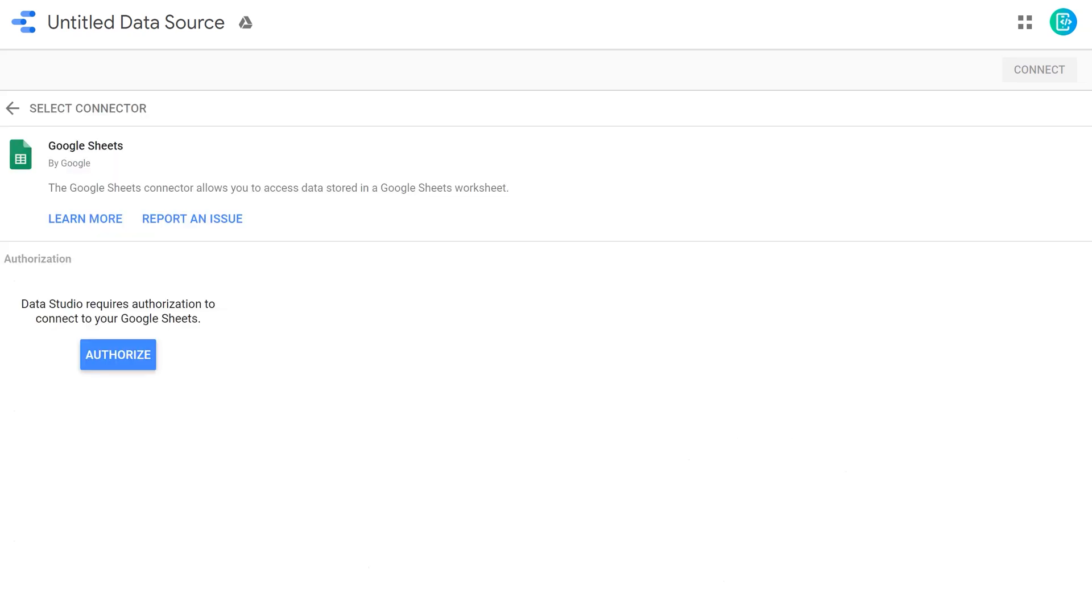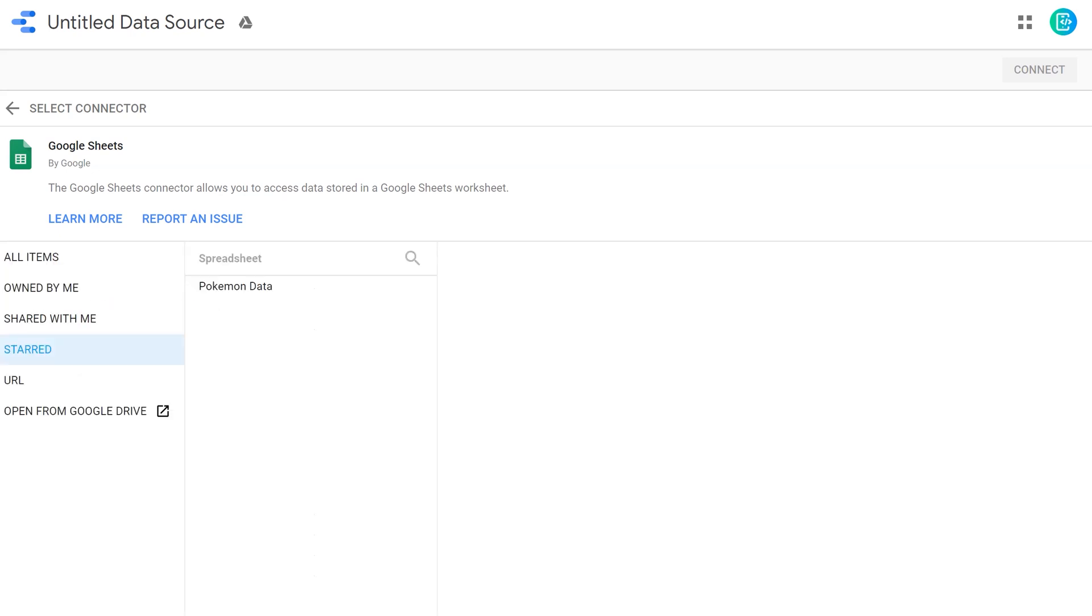Likewise, if we're using Google Sheets, you also need to authorize Google to be able to talk to your Google Sheets account. So go ahead and do that.